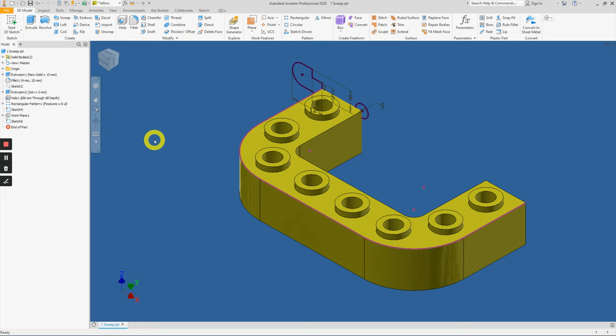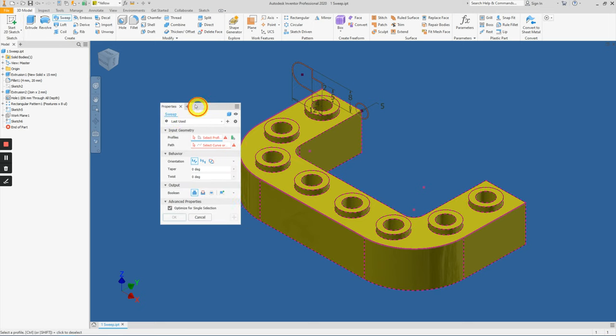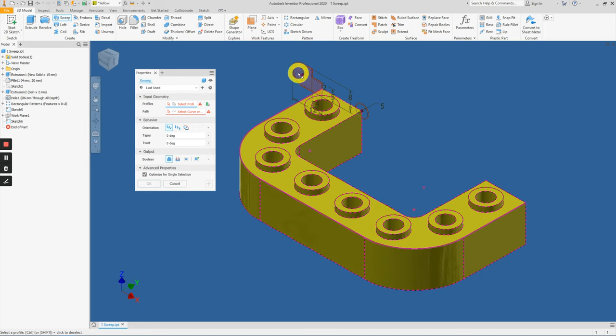So how to call out this sweep tool: go under the Model tab, Create panel. About this dialog box, you have the profile selection which will be either one of these.